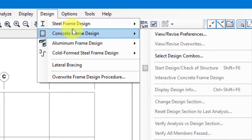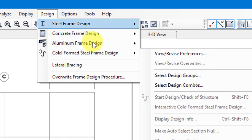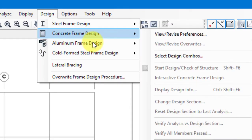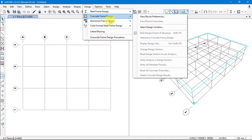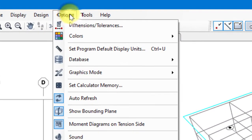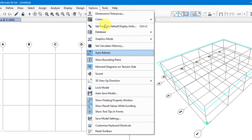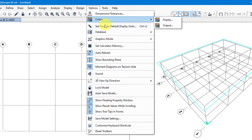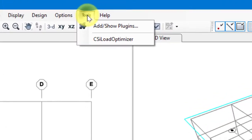After Display we have Design. The options available here include Steel Frame Design, Concrete Frame Design, and Aluminum Cold Frame design. We'll mainly work on Concrete and Steel Frame Design. There are also some extra options we'll discuss later step by step.